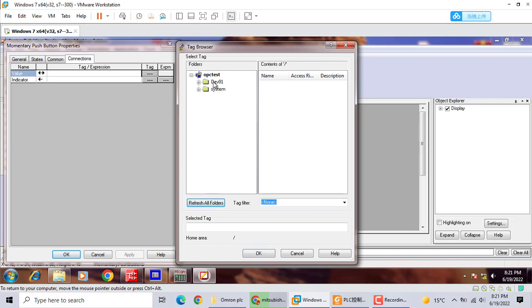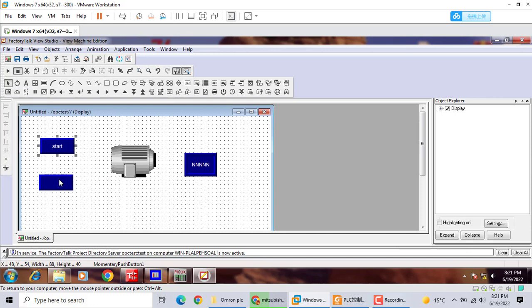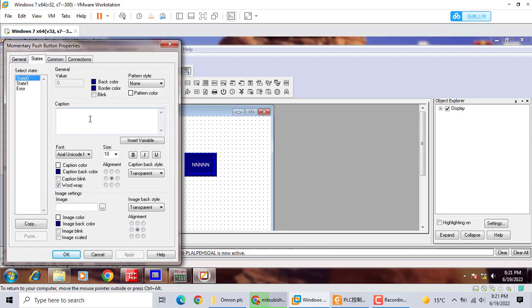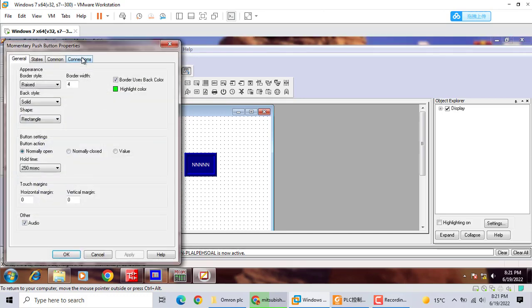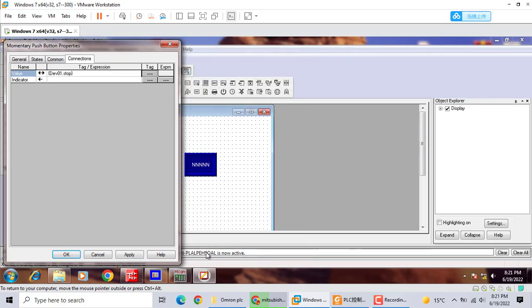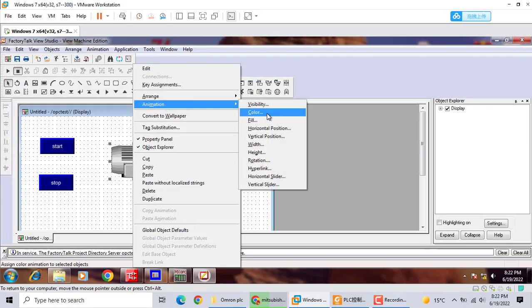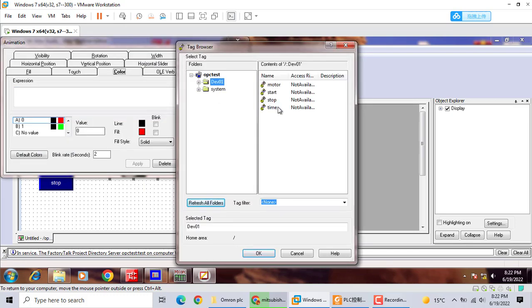We should find this. We find here. We start, apply, stop.